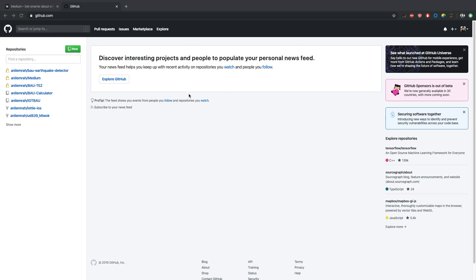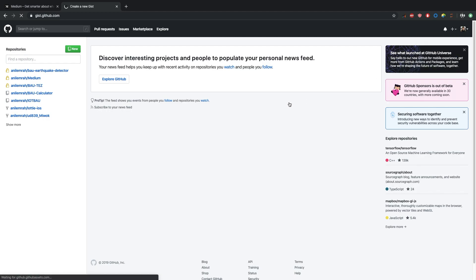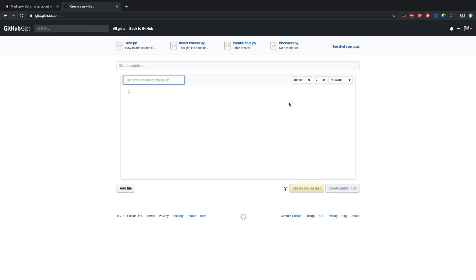First of all, let's log into our GitHub account and we need to click that plus symbol and New Gist. We are going to use Gist for this. Gist is actually a Git repository - you can store your source code here and share easily with links. So we are going to use those links to add our source code to Medium.